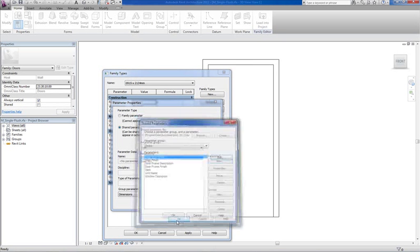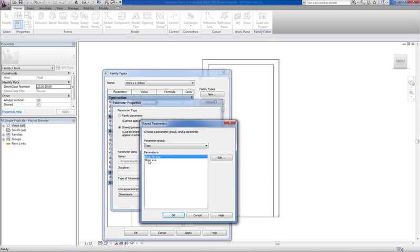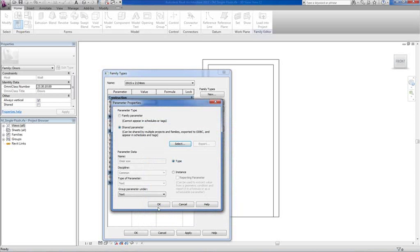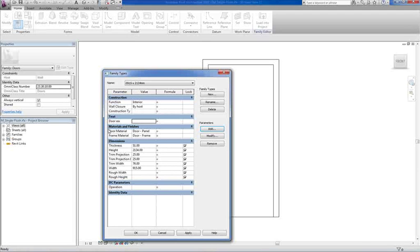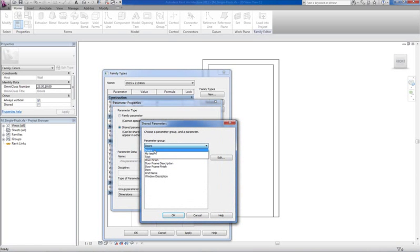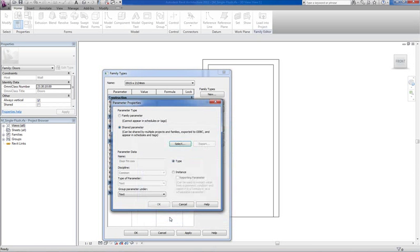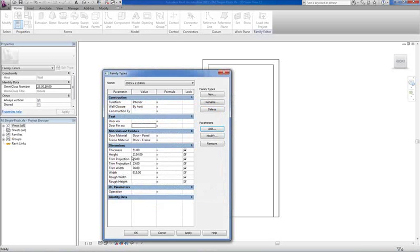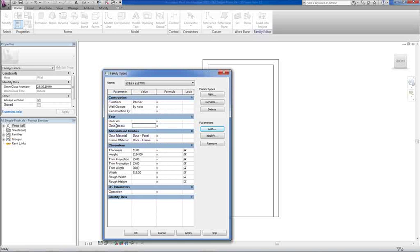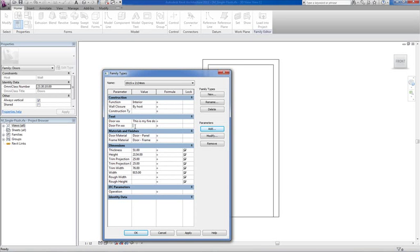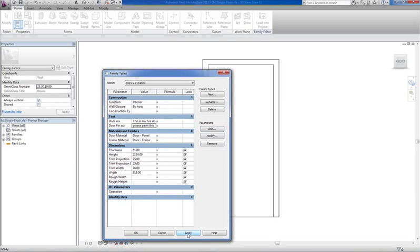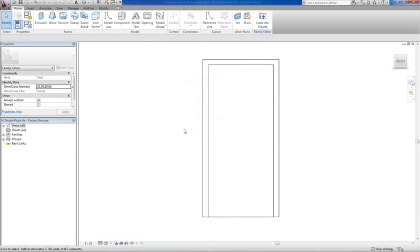So we've set up two new parameters. We go okay. Now under parameter group we go to test, we go to door XXX, we go okay and we go okay again. There you will see the new parameter under text. We go add the second one, we do exactly the same, go to test, we go to door finish XXX, so we go okay and okay. Now under text you'll see both parameters that we've just set up. I'm just going to do a quick note, let's say this is my fire door under door description, and under finish, please paint this door.